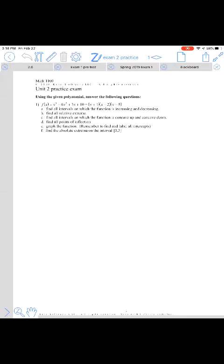Hello everyone, this is a video for the solutions to the Unit 2 Practice Exam version 2. This version will be a little bit closer to what you'll expect to find on a Unit 2 test coming up. Question 1 encompasses most of what this unit dealt with — sections 3.1, 3.2, 3.3, and graphing the function itself was section 3.7.